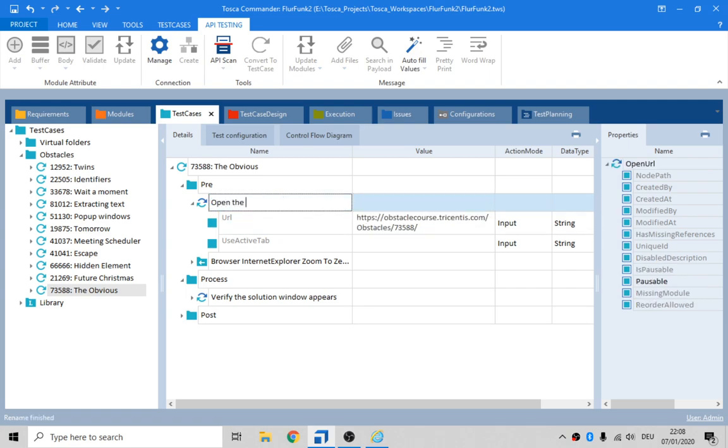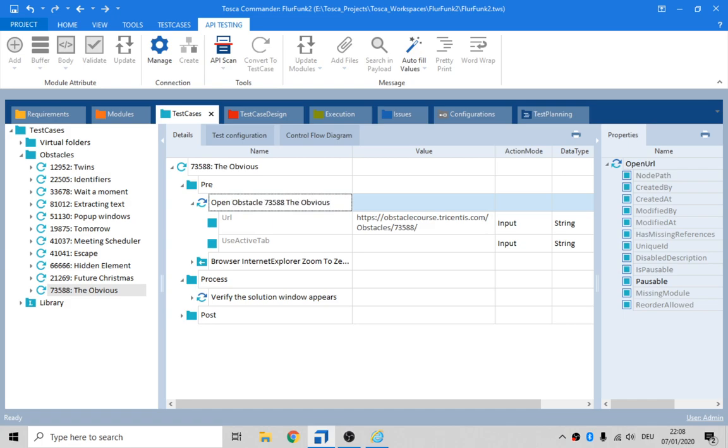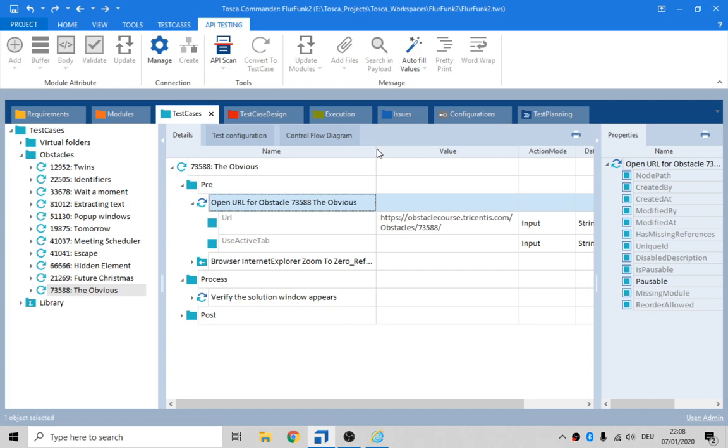Open the 73588, The Obvious Obstacle. Open the Obstacle. That reads a little bit better, and if somebody else is looking at it, it's gonna make a lot more sense, okay?